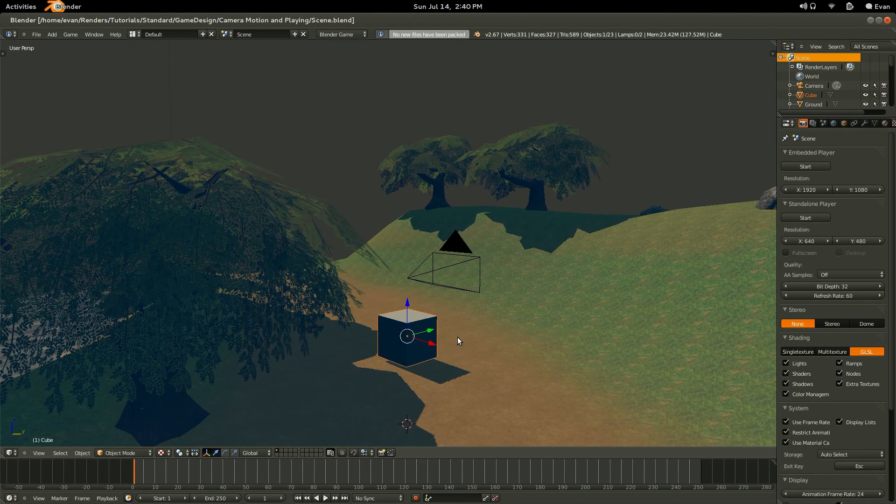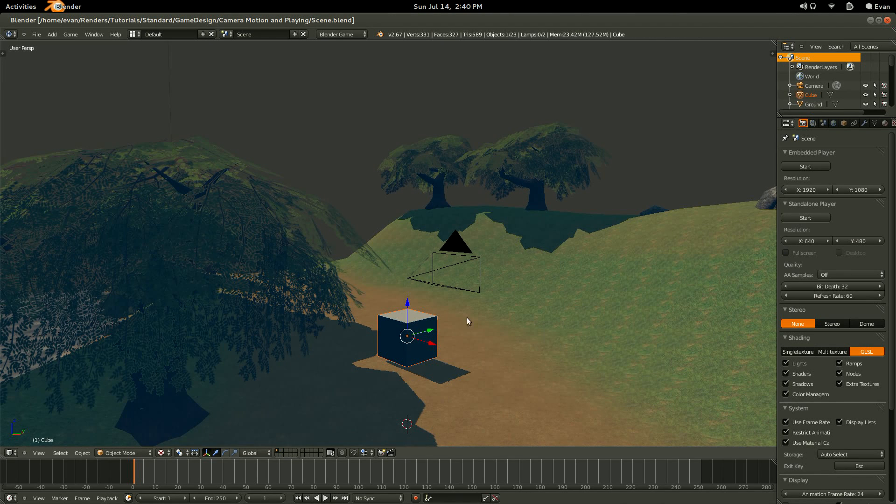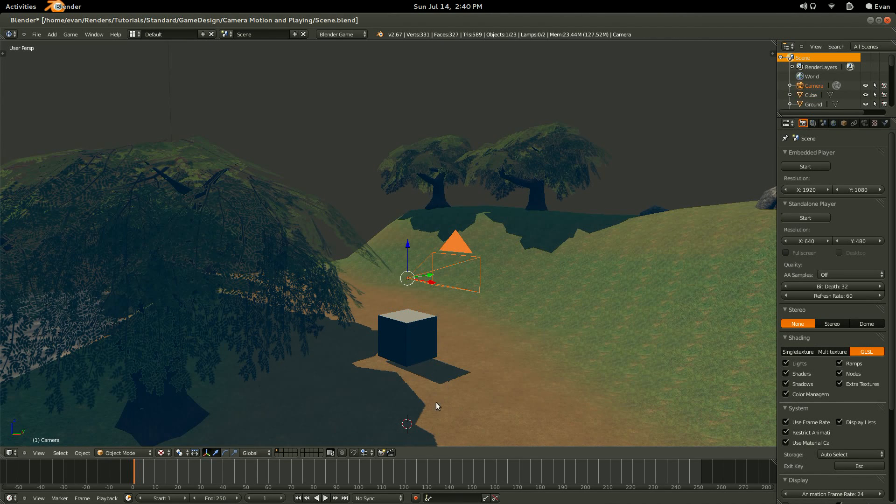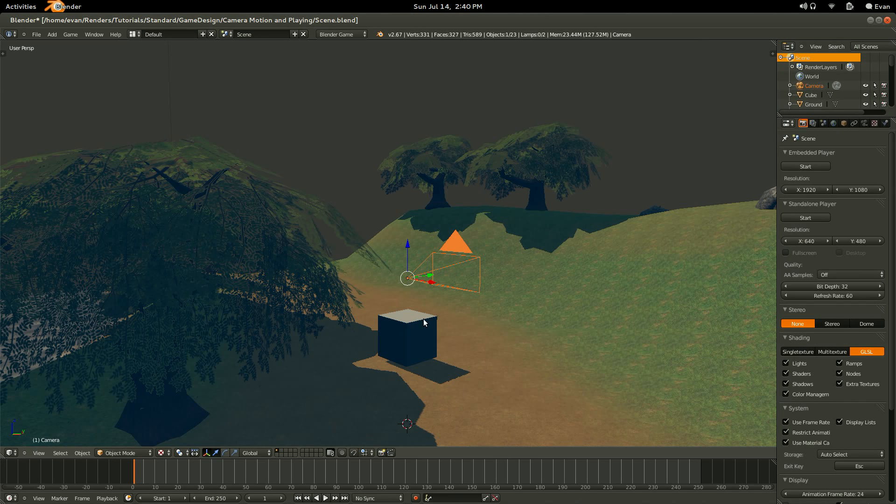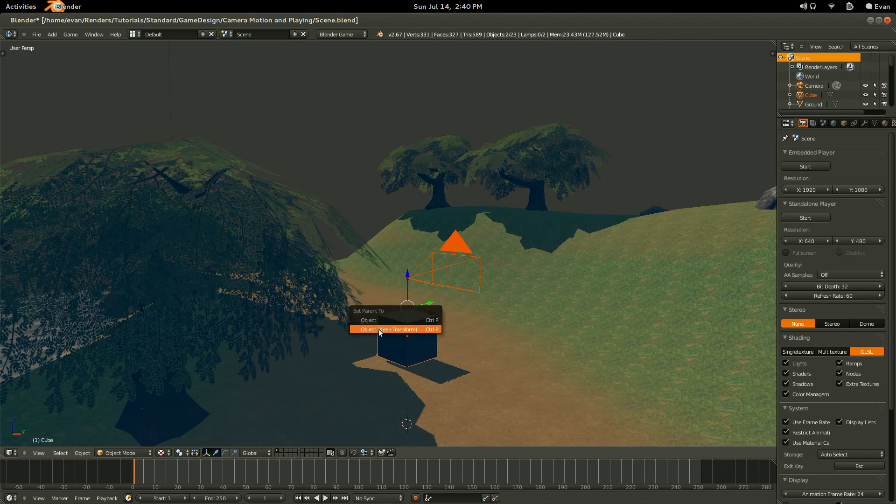So once you have your character cube all set up, let's go ahead and select the camera. And the cube itself, or the character object, hit Ctrl-P to bring up the parent, or the parenting menu. Click Object, Keep Transform.